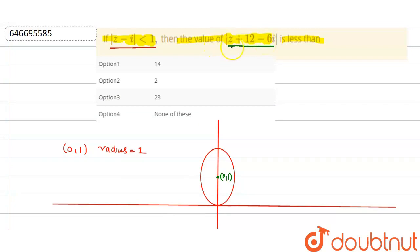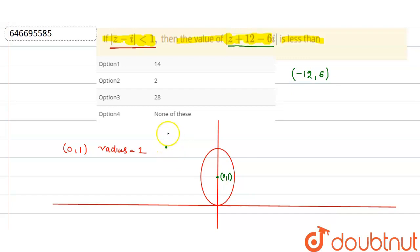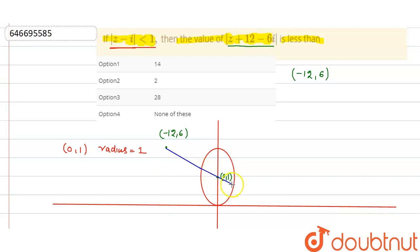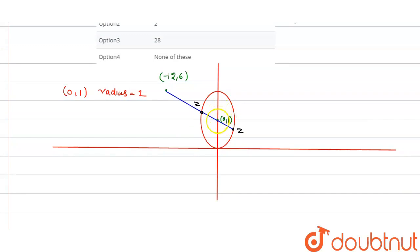Now we need the distance from the point (-12, 6). Let's say (-12, 6) is located here. We need to find the minimum and maximum distance from z on the circle to this point. The minimum distance is from the nearest side of the circle to the point, and the maximum distance is from the farthest side.